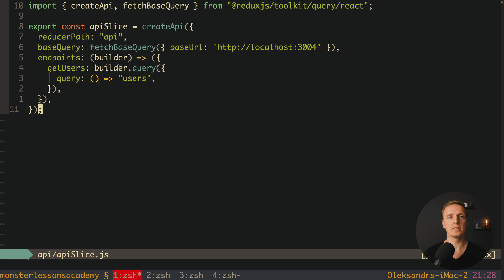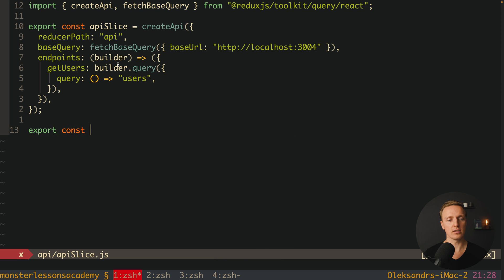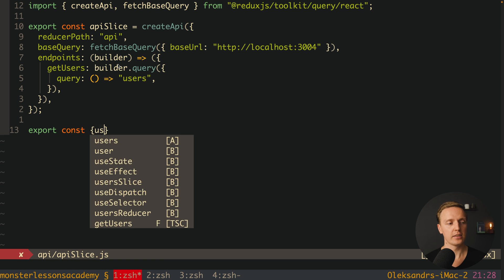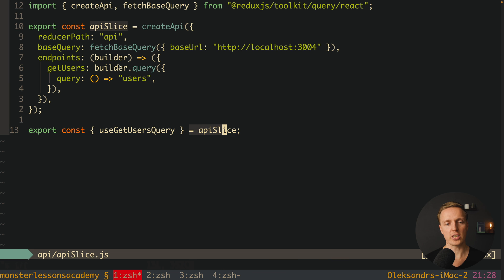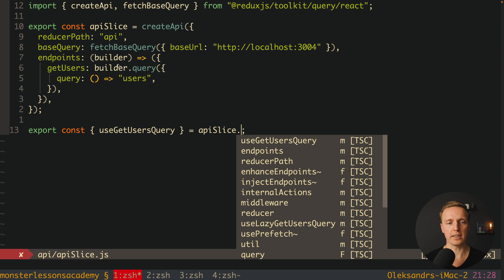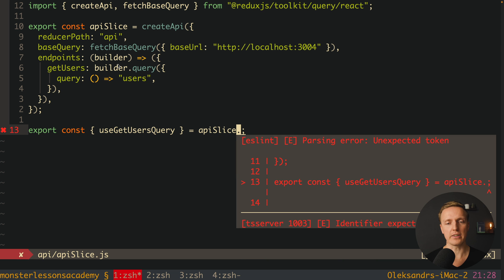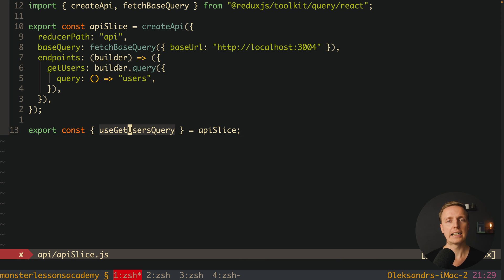This is the minimum configuration we need for RTK Query. Additionally, from this apiSlice we want to get our hooks. We can write 'export const { useGetUsersQuery } = apiSlice'. This means inside apiSlice we have many different methods, and one of them is useGetUsersQuery — a hook we can use directly in our component to fetch data from the API.